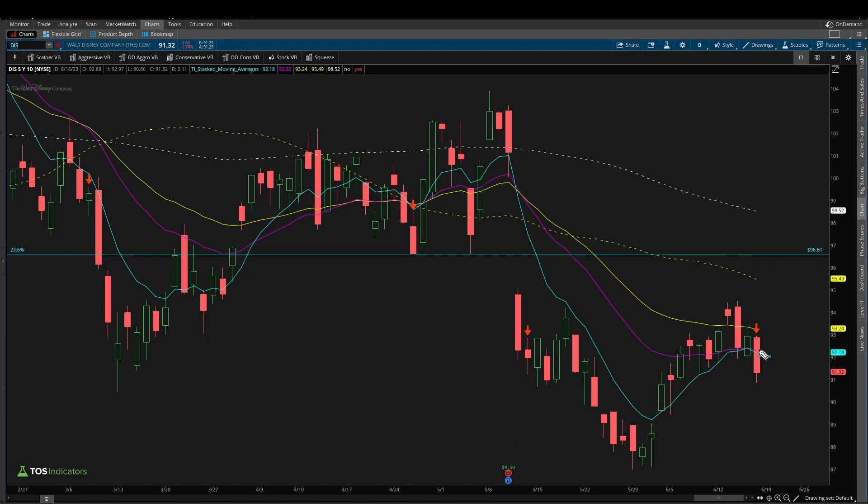And sure enough, we can see the bearish stacked moving average inside of Disney. The 8 is below the 21, the 21 is below the 34, and the 50 is below the 200. And this trigger just happened on the current bar, since on the previous bar, the 8 was slightly above the 21 with this green candle right here.